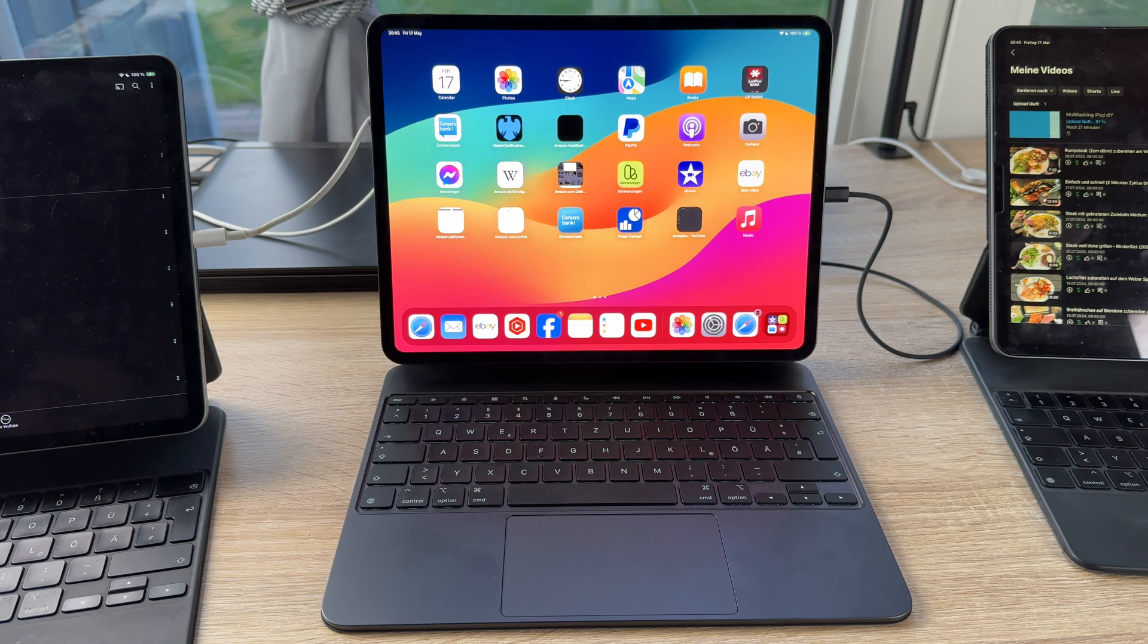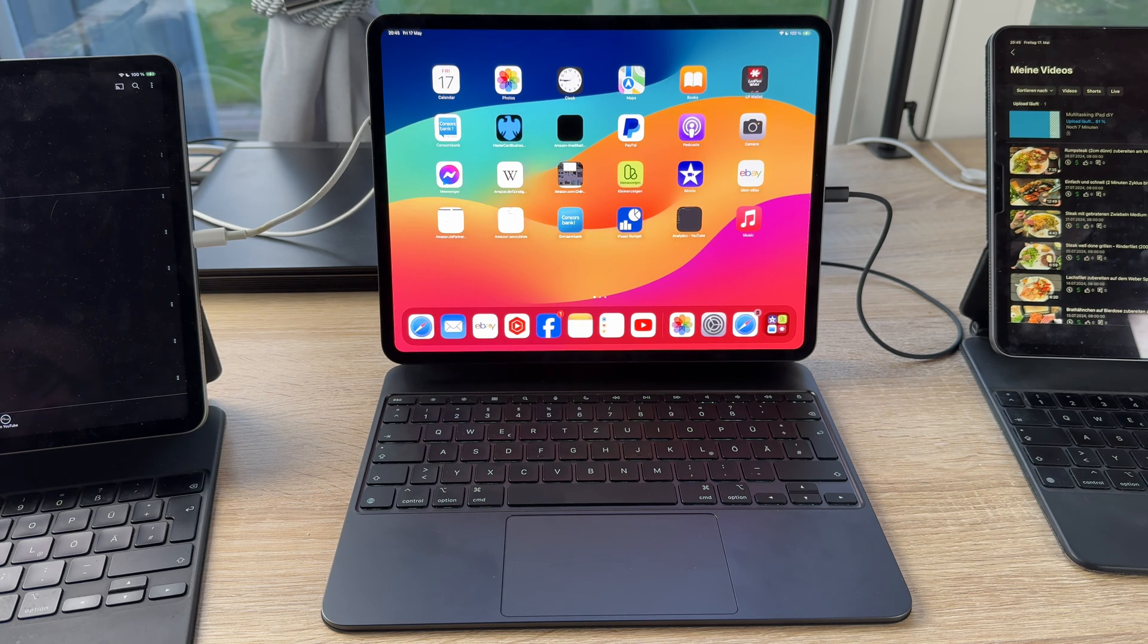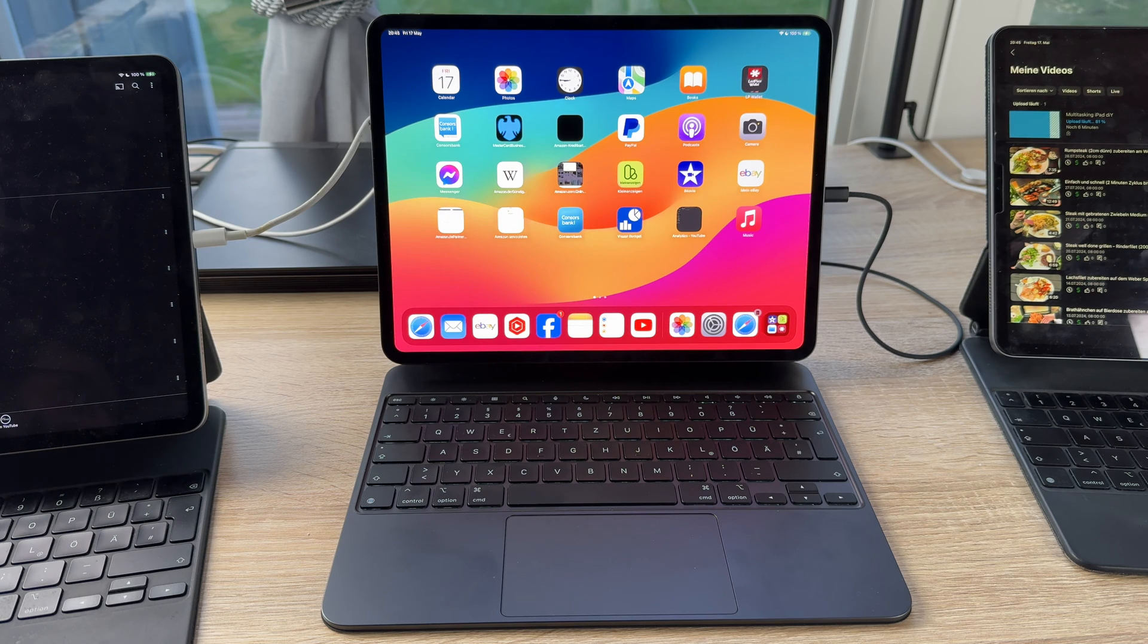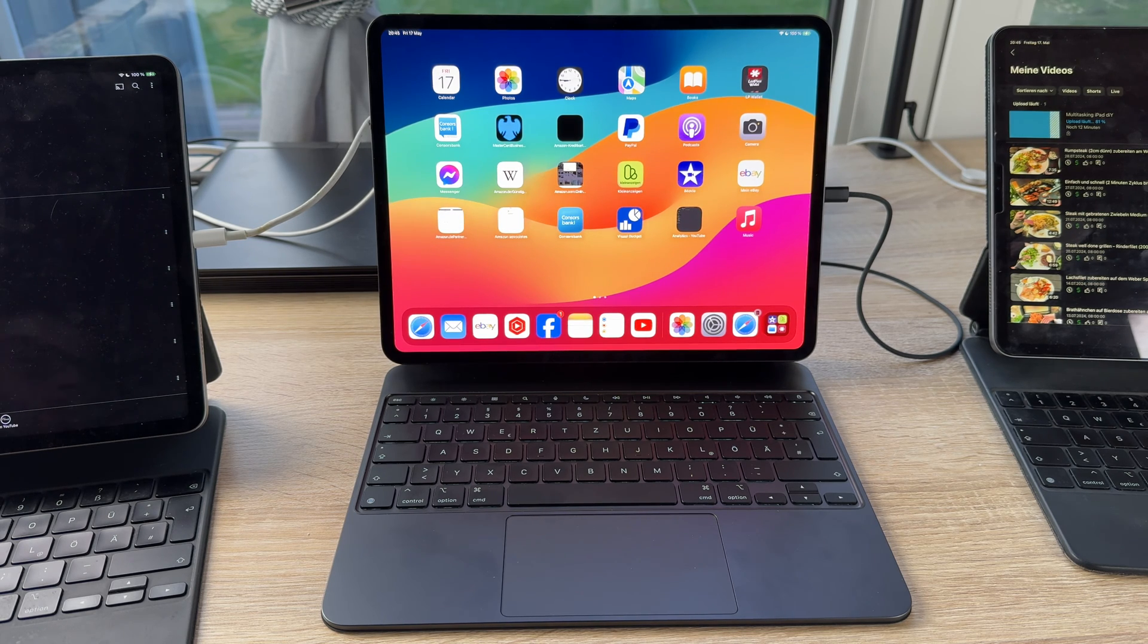Hello, today let's talk about trackpad gestures for our iPad which we are going to use with our new magic keyboard.